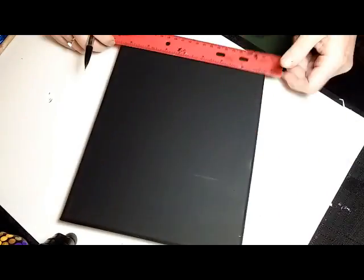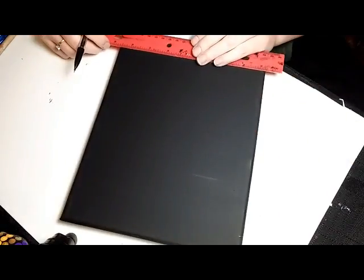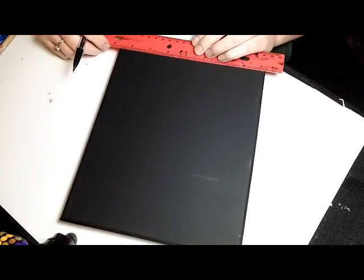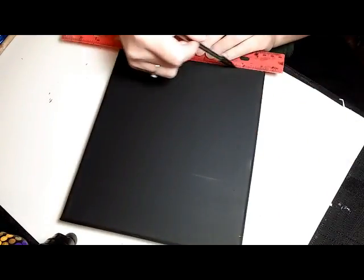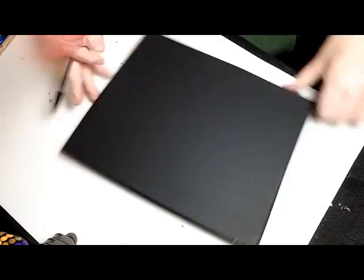So you've got your little markings, and then you just line up your ruler and draw your line across.